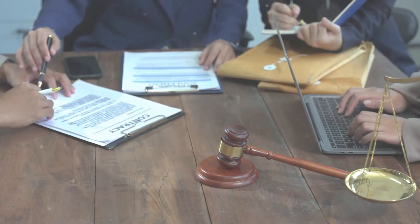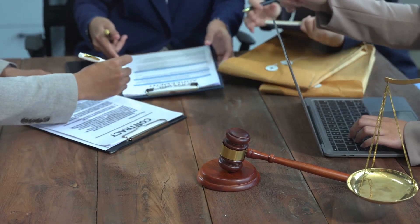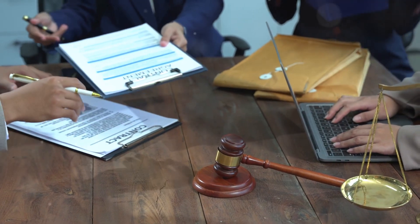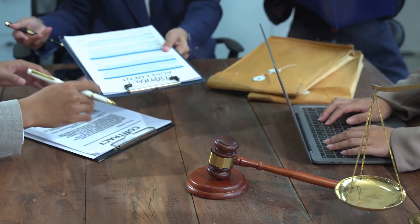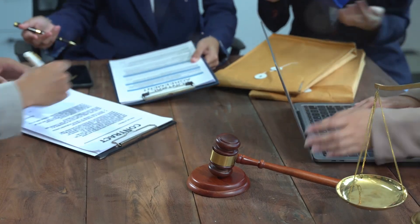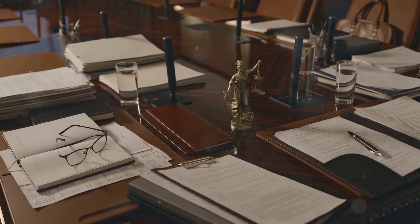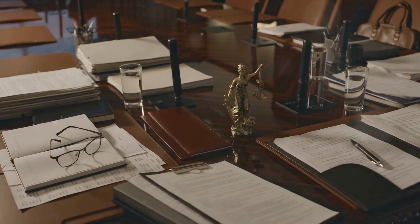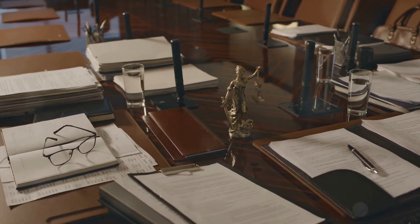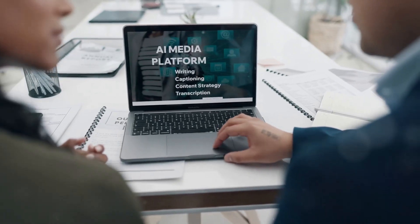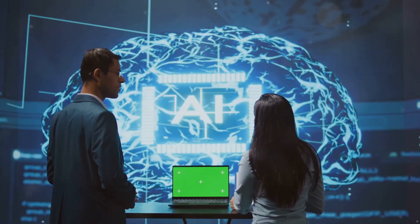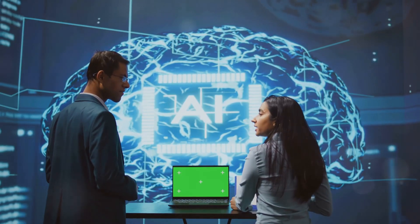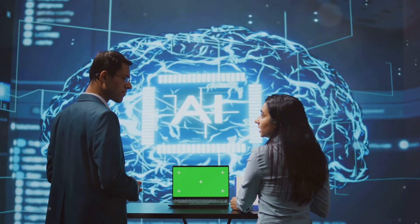One of the most pressing challenges in AI regulation is ensuring accountability. As AI systems become more integrated into our daily lives, the need for robust regulatory frameworks becomes increasingly urgent. When an AI system makes a decision, particularly one with significant consequences, it's crucial to determine who bears responsibility.